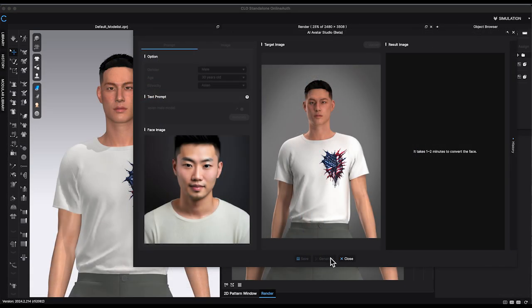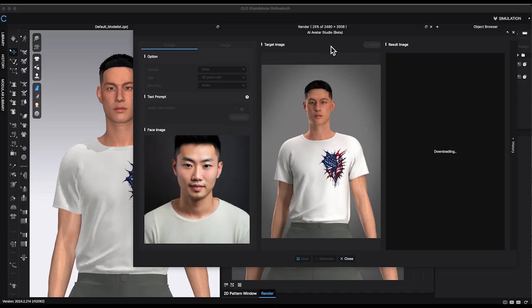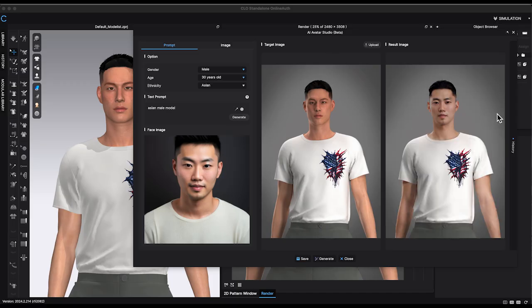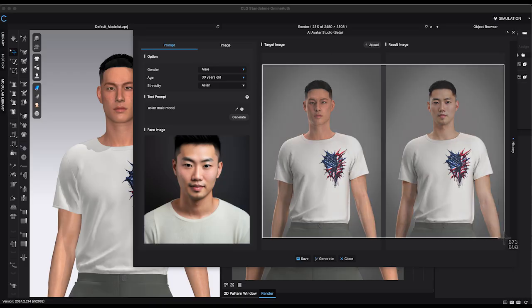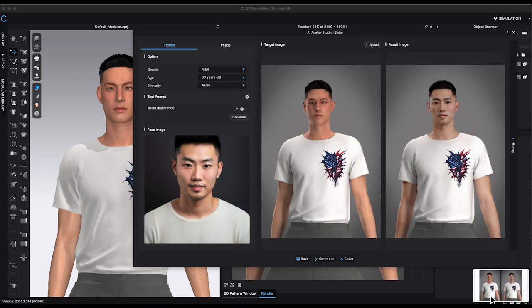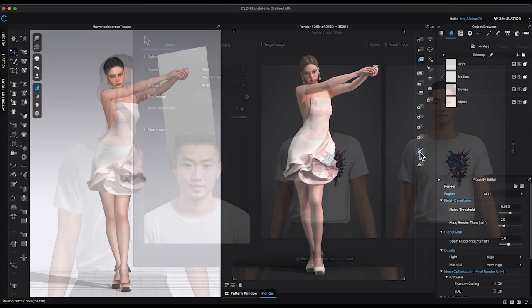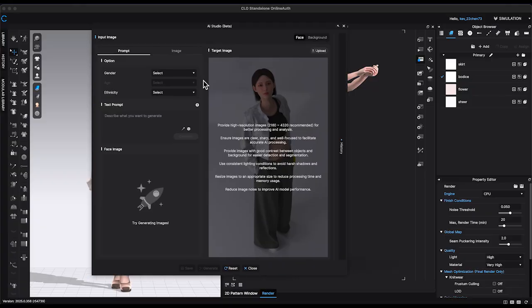If you have watched my previous tutorials, you may remember that I've mentioned the AI Studio feature. It allows you to replace the avatar's face and transform the avatar to resemble a realistic human model. In the latest version of CLO 3D, a new background generation feature has also been added.